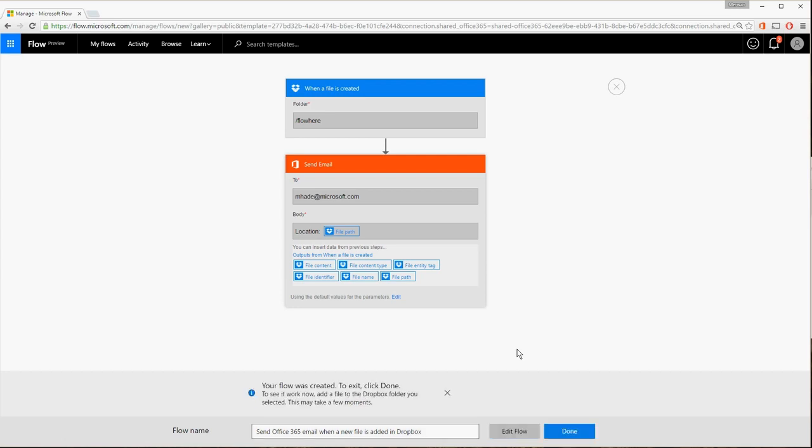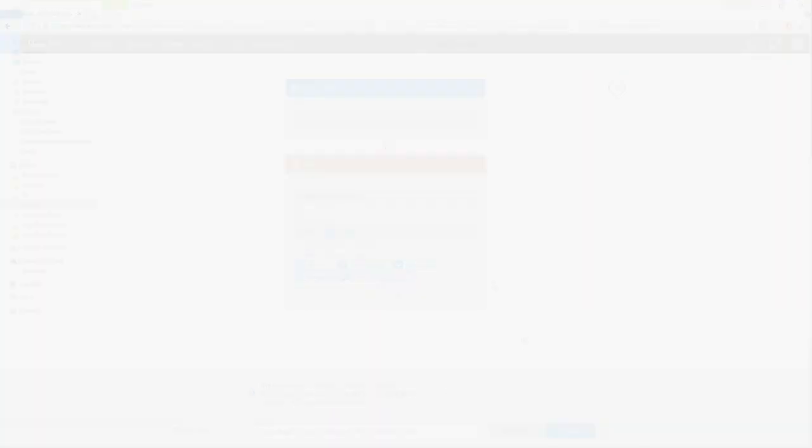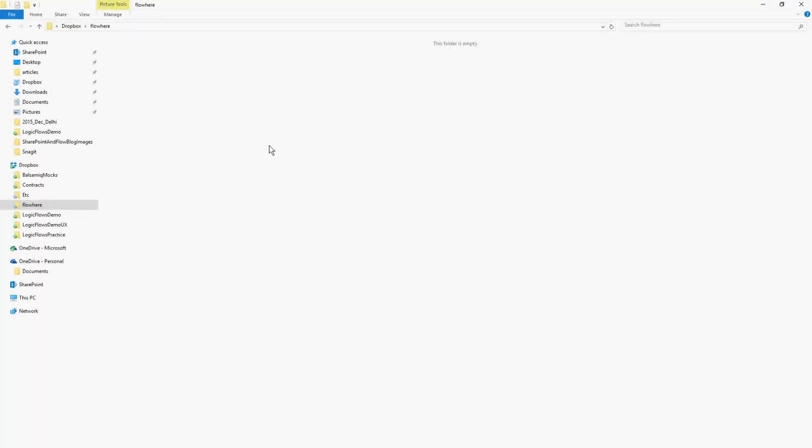If you want to see it work, add a file to the Dropbox folder that was selected earlier. Let's upload a file, zionnationalpark.jpg, to the Flow Here folder.